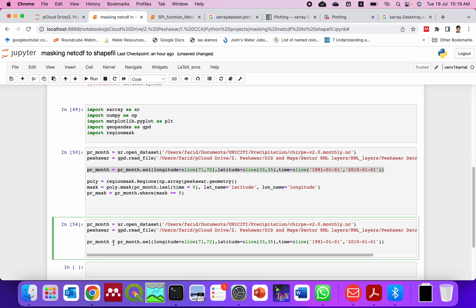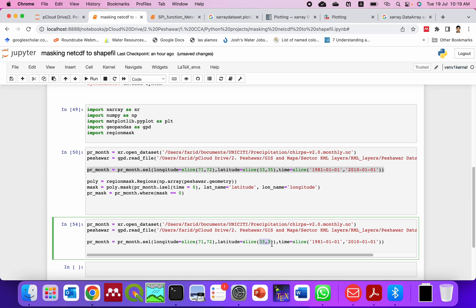Here you can see the PR_month. We name it the same variable we take from here as the open_dataset that we read. Now I will select the longitude from this and the latitude from 33 to 35 and then the time dimension from 1981 to 2010.